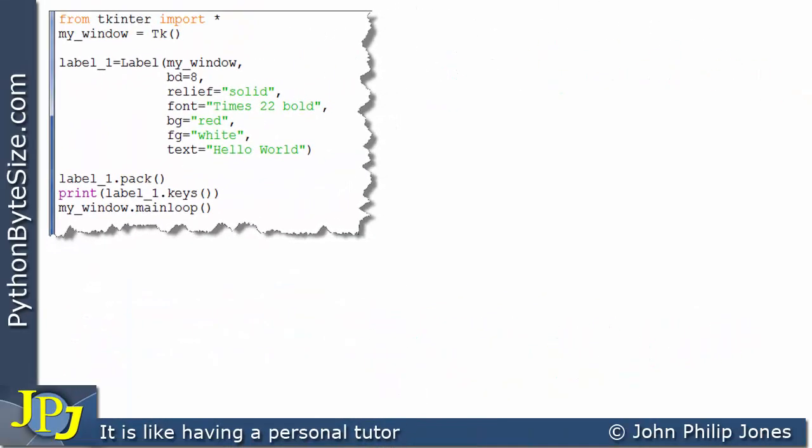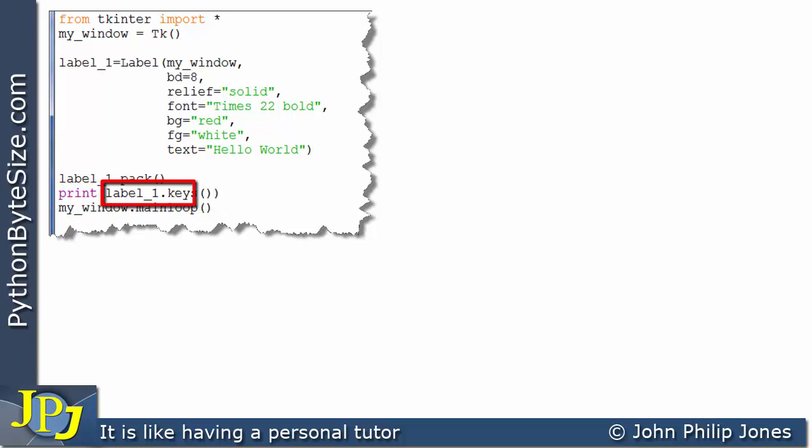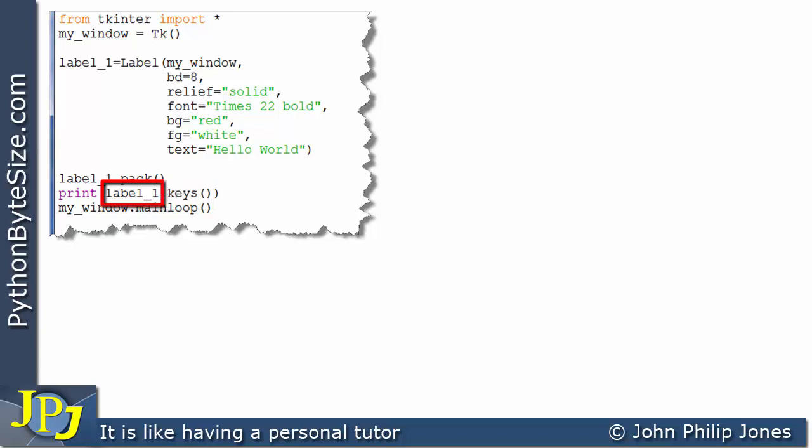For the program we've been discussing, let's now turn our attention to this program statement. You can see that we're going to be printing this. We're dealing with label_1 then we have a dot and then we have keys. The keys is a method and we're sending a message to the instance of the label whose name is label_1. This is dot notation that indicates a message is being sent to this object and that the method to be invoked is the keys method.